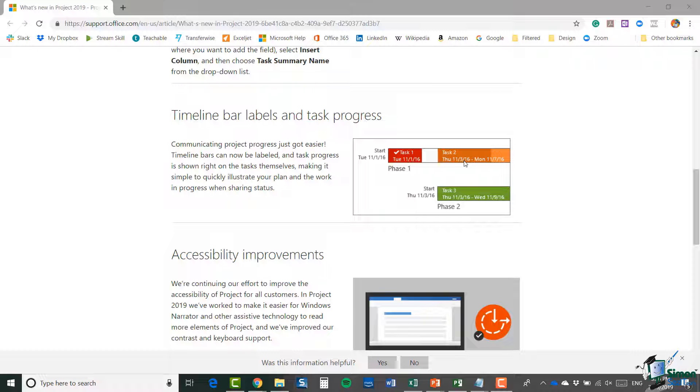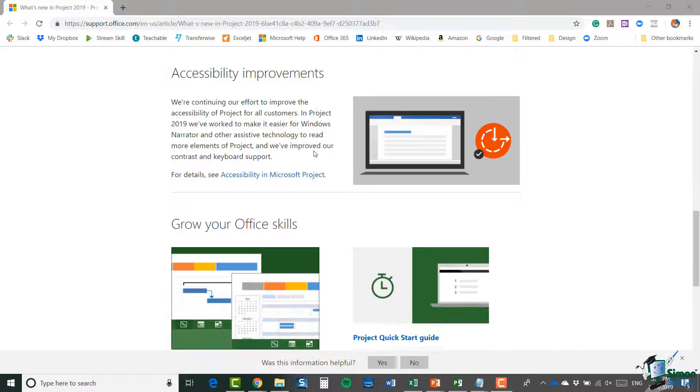themselves. This makes it very quick to illustrate your plan and the work in progress when sharing status. Of course, there are always improvements made to accessibility with each new release of Microsoft Office, so in 2019 it's now